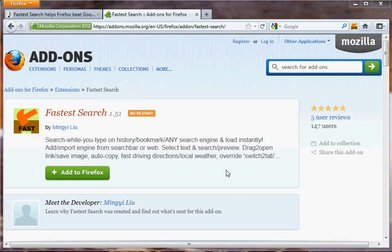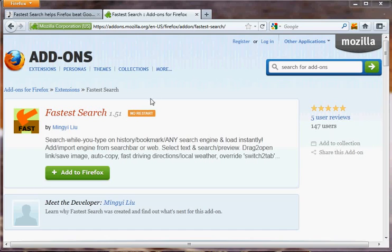This video is about a Firefox add-on called Fastest Search, and you can search for it on the add-on site by the name Fastest Search. It has many different features, and I'm going to talk about the latest features in version 1.6, which is actually just going to be the third public release.